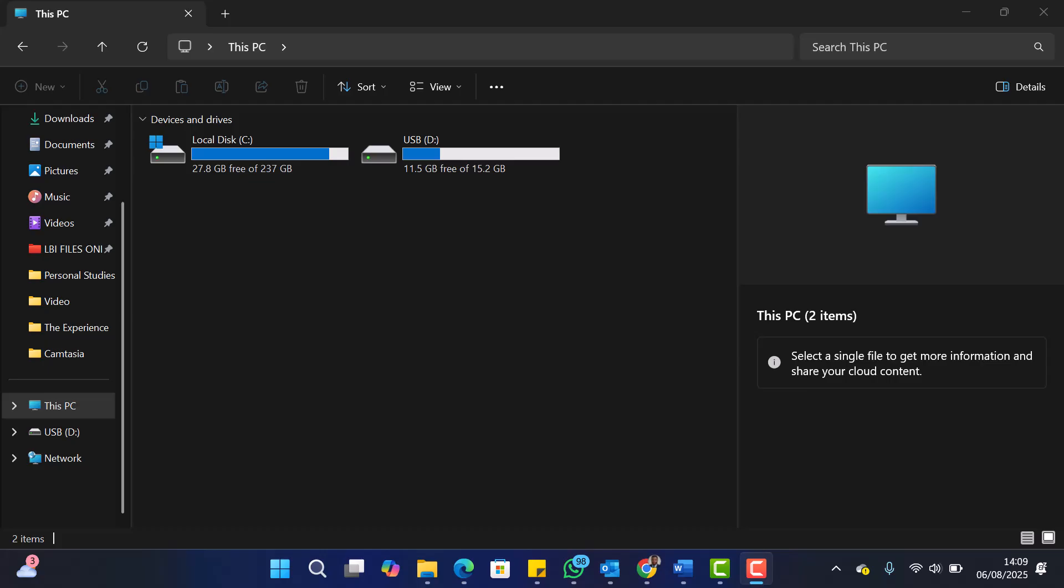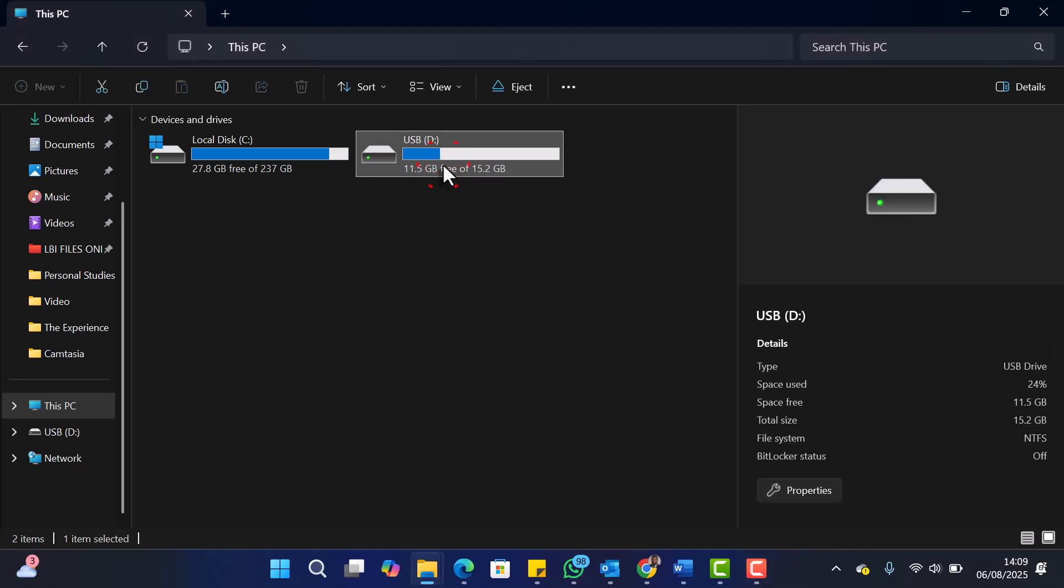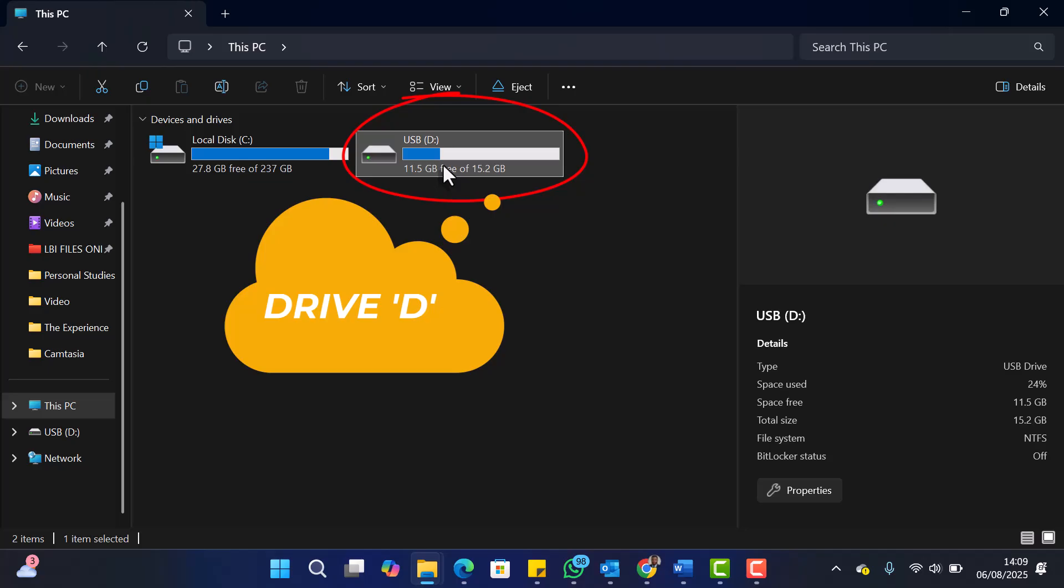First, open File Explorer and take note of the drive letter of the USB or external drive you want to format. In this example, the drive is labeled E.